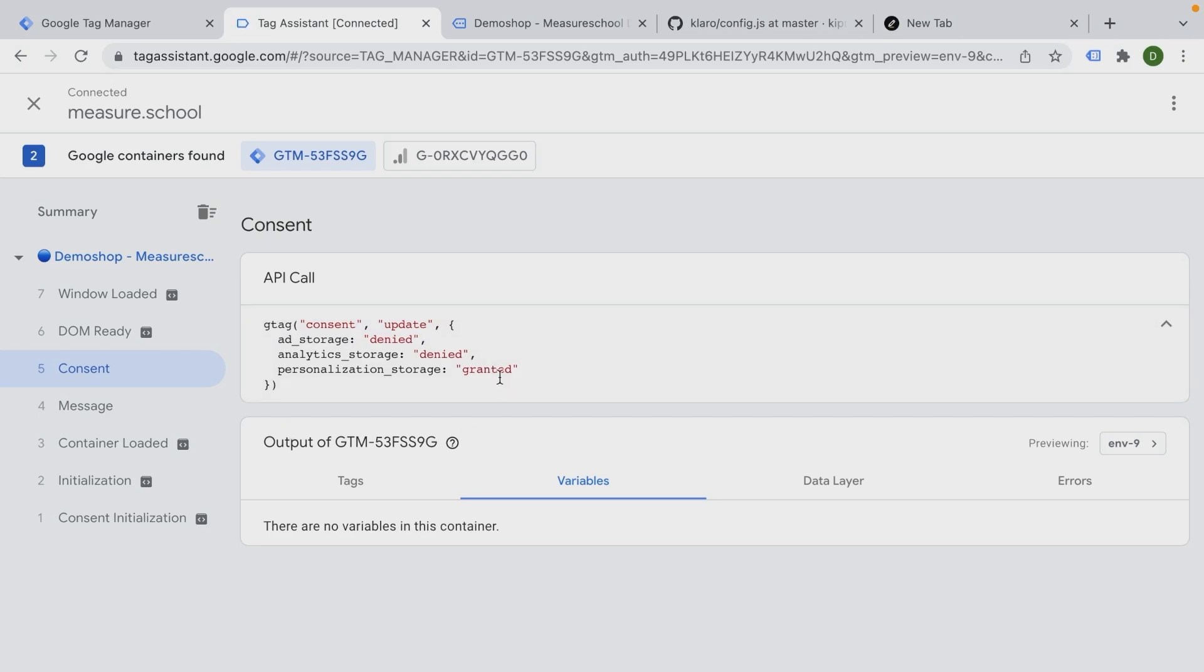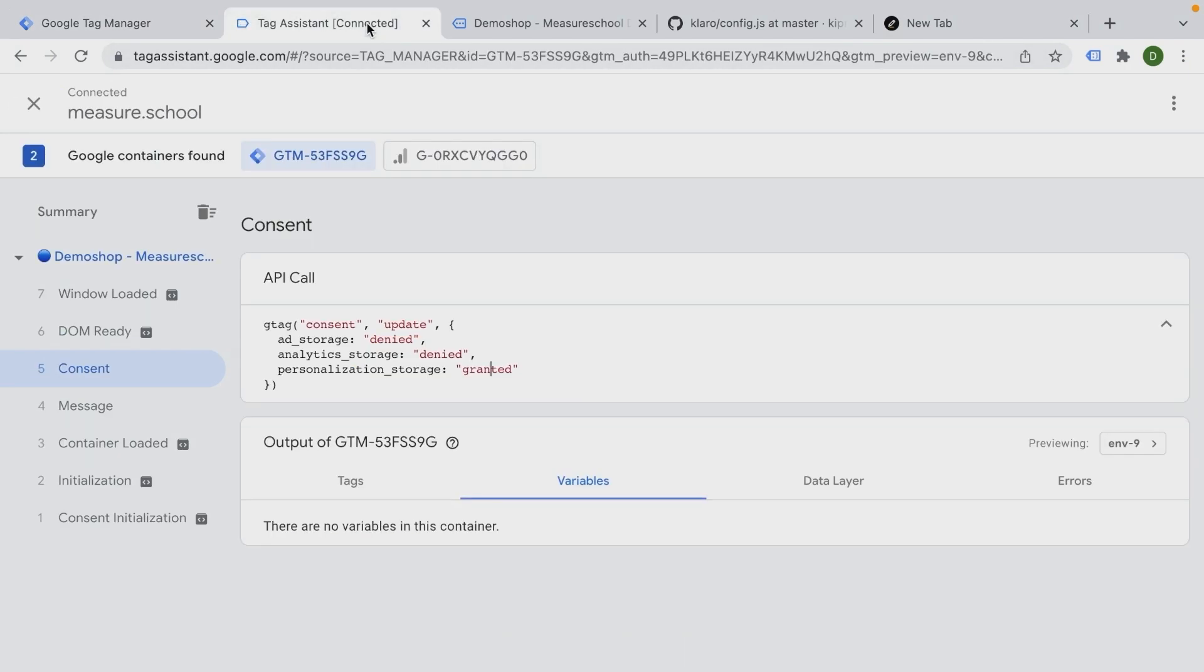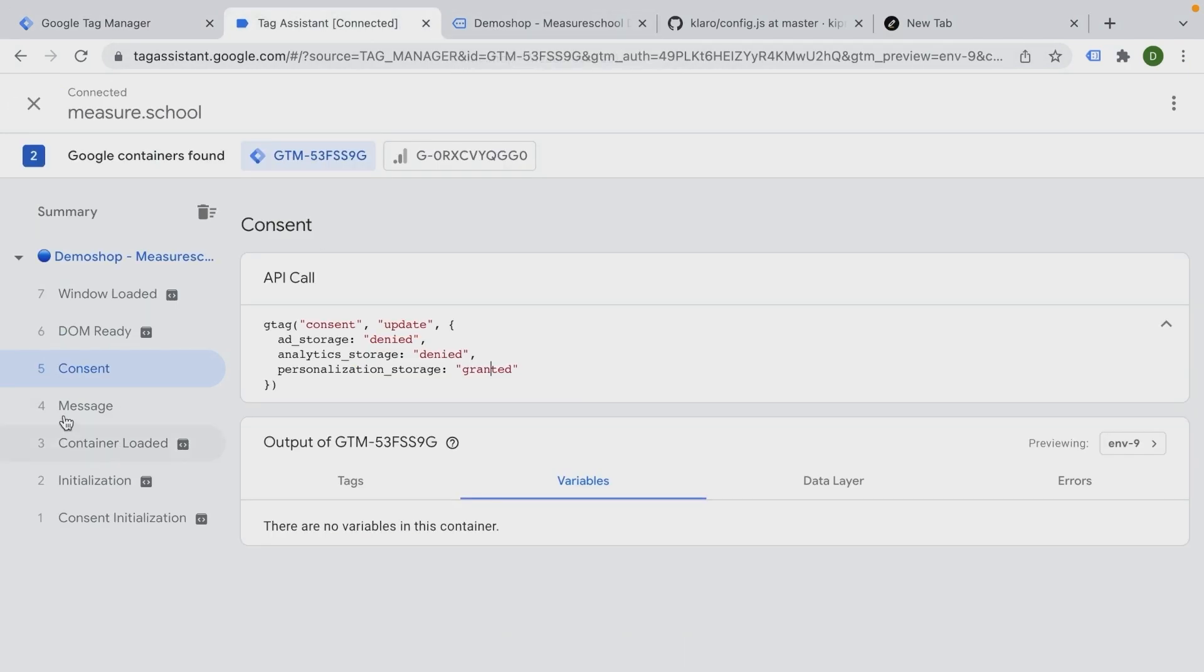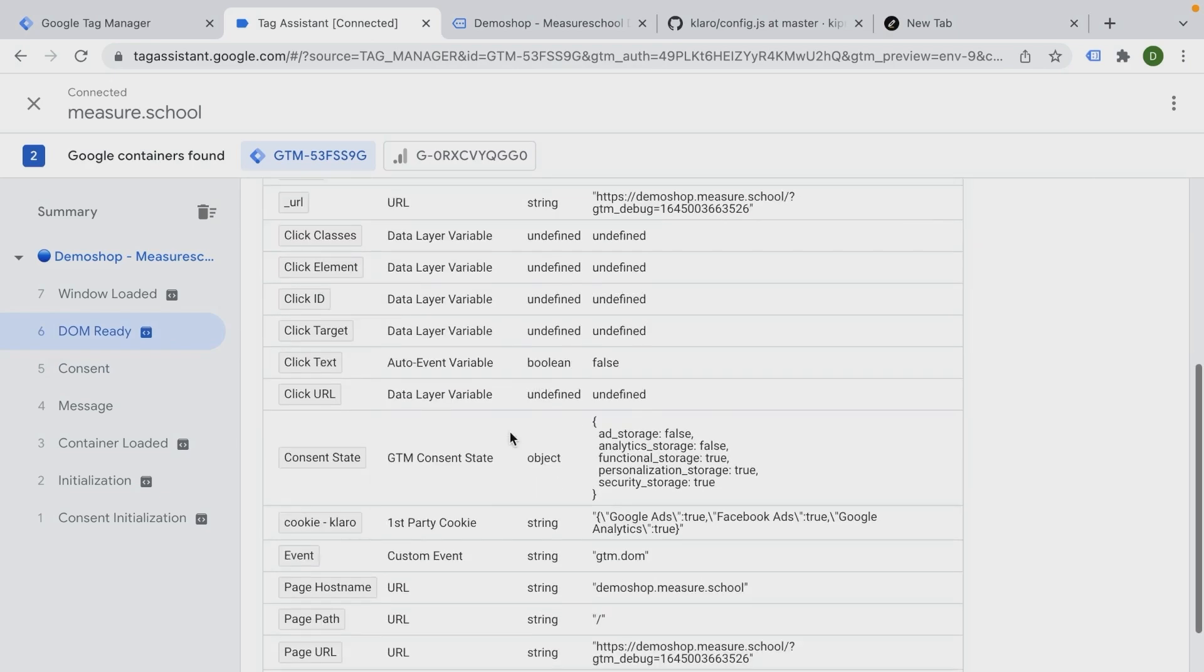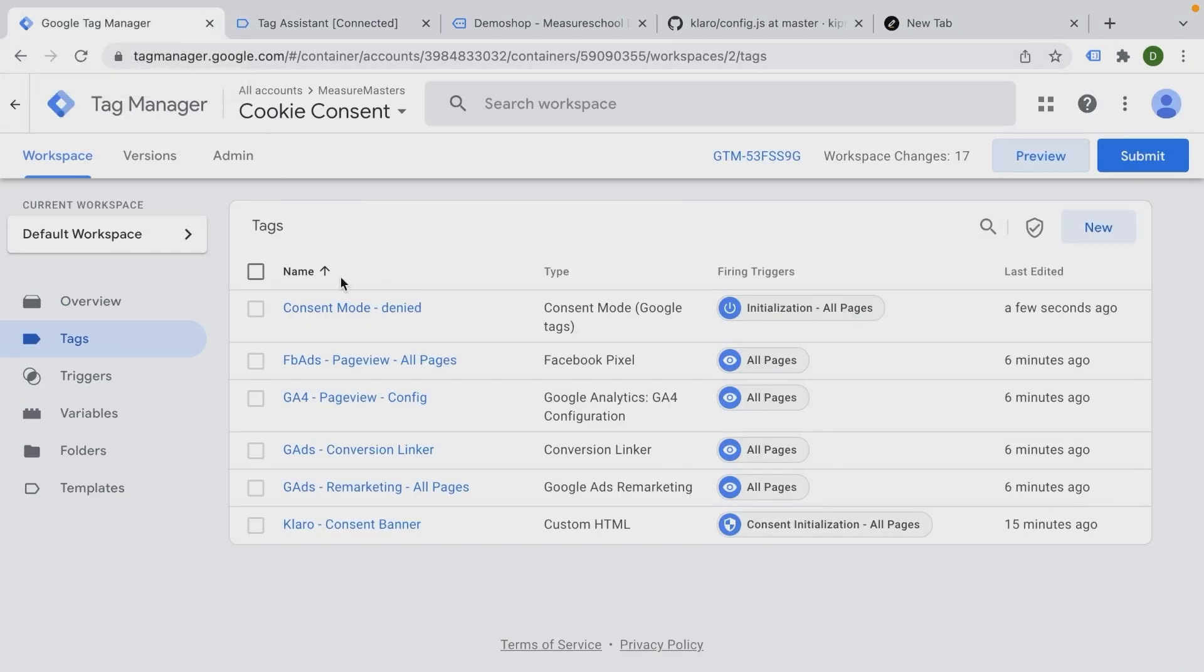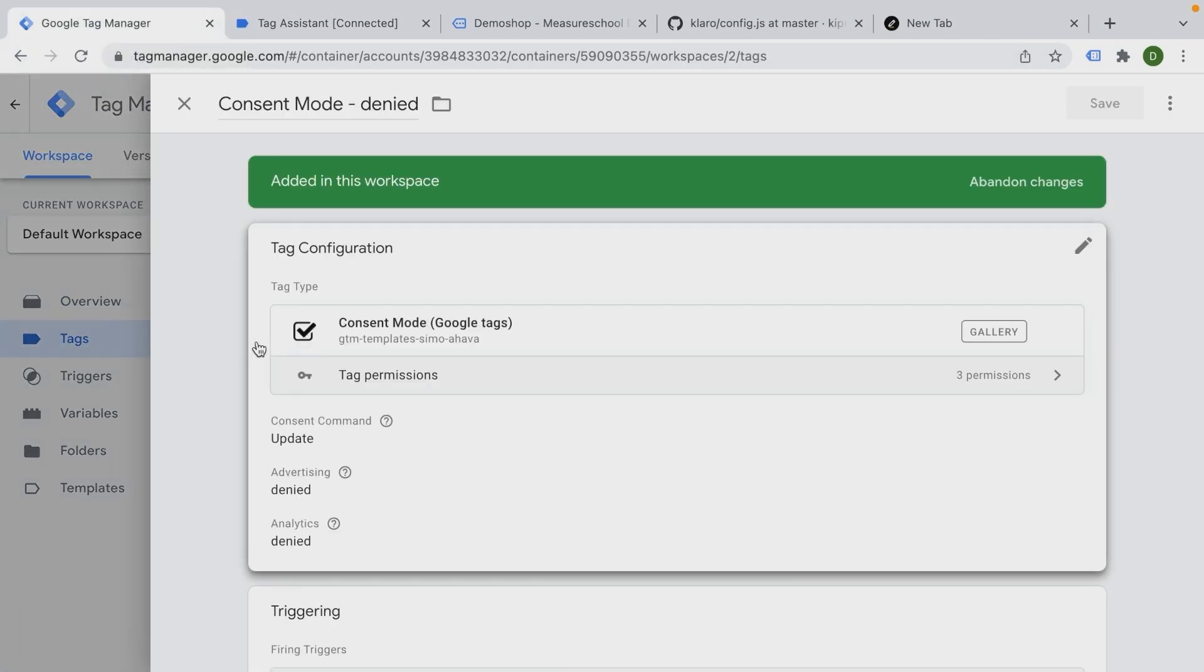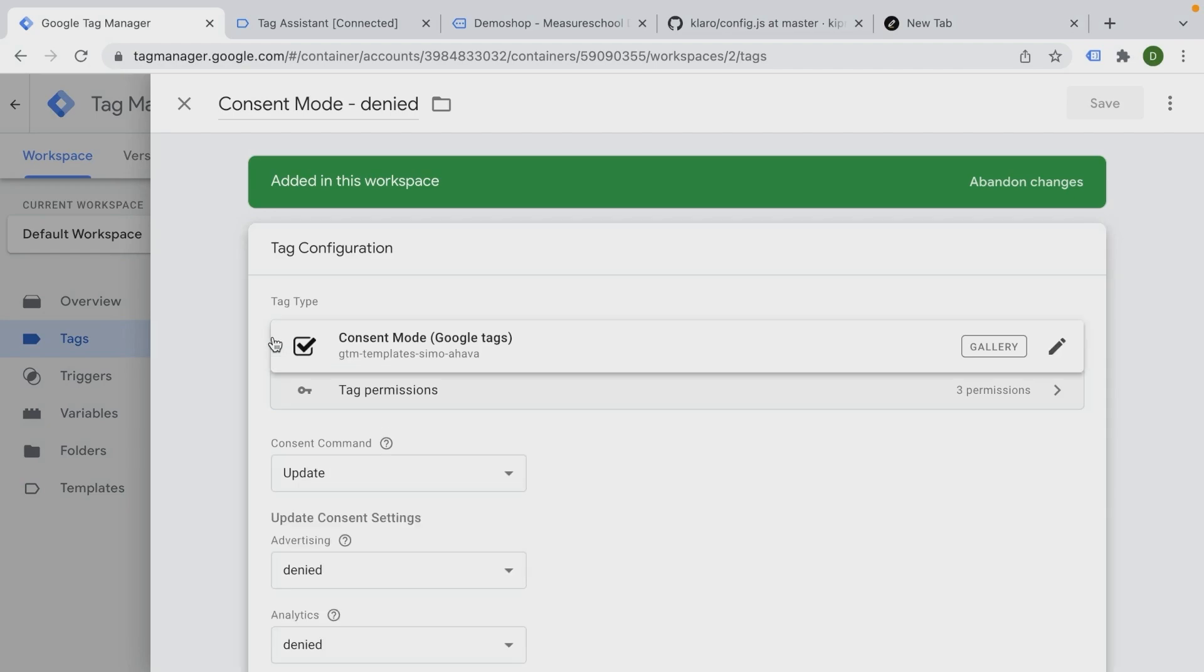So we can manipulate the consent state with Google Tag Manager by deploying such a code, such a tag, the consent mode denied. Now obviously we want to connect this with actually our cookie that we have from our consent solution. So we kind of need to translate this part into something that can be read by our consent mode tag.